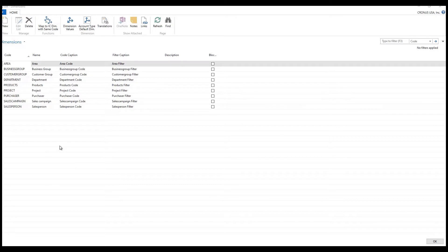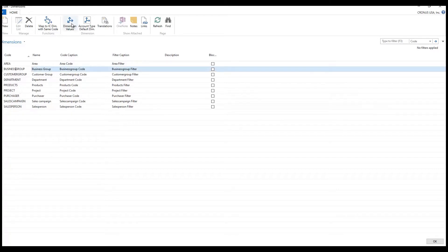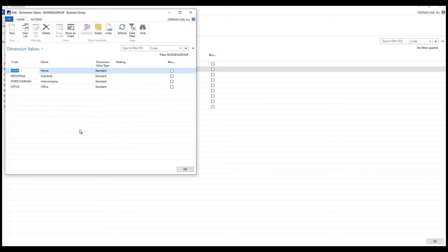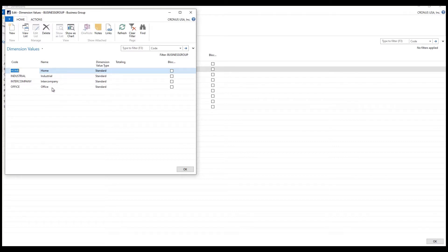Let's take a look at some of the ways these dimensions can actually be used in real life. If we look at the business group dimension and its values, maybe we want to get reporting on sales by customers — home-based customers, industrial, office, inner company — so that I could segregate out my sales and see how much I'm doing with industrial versus office versus home types of customers.